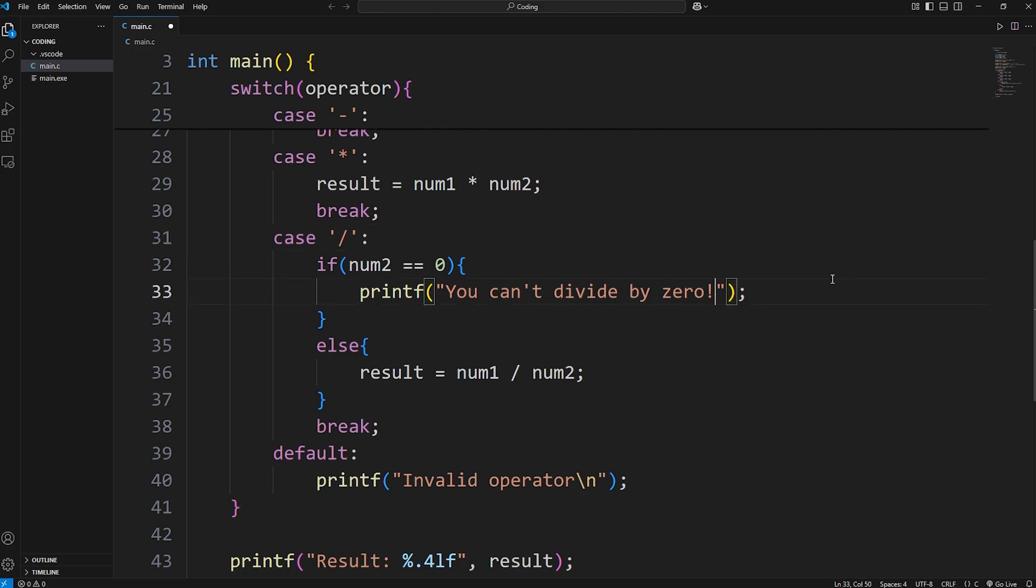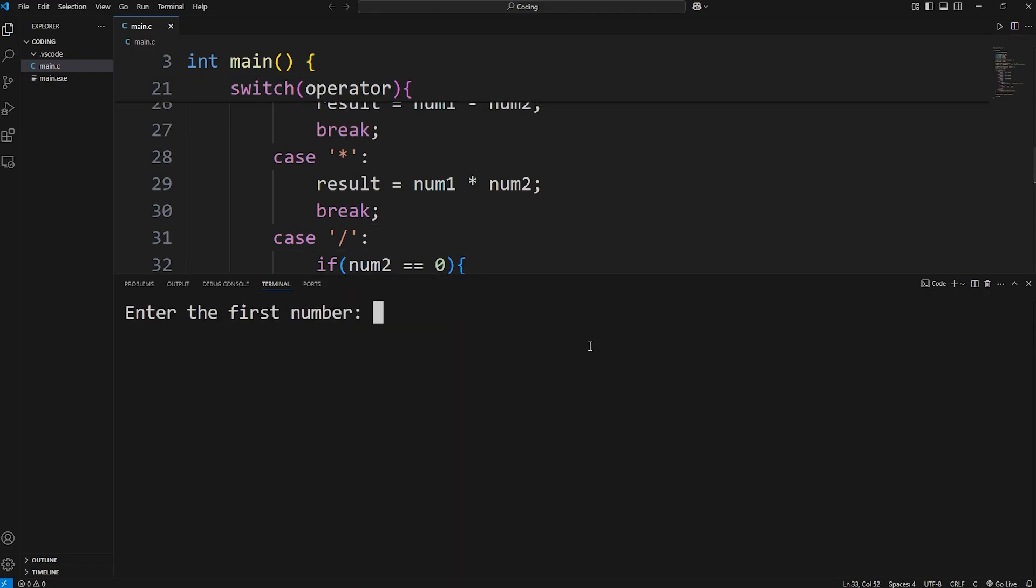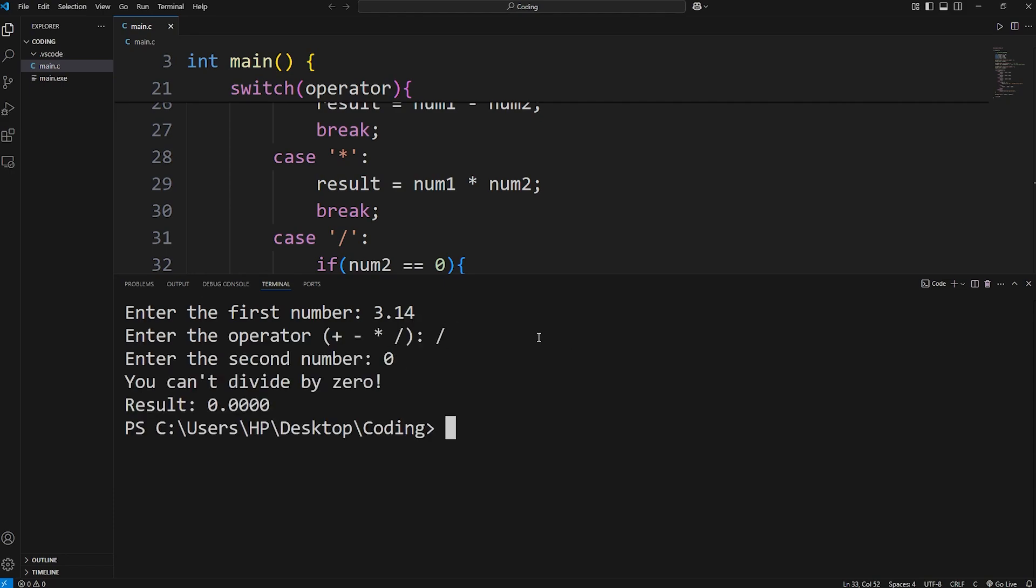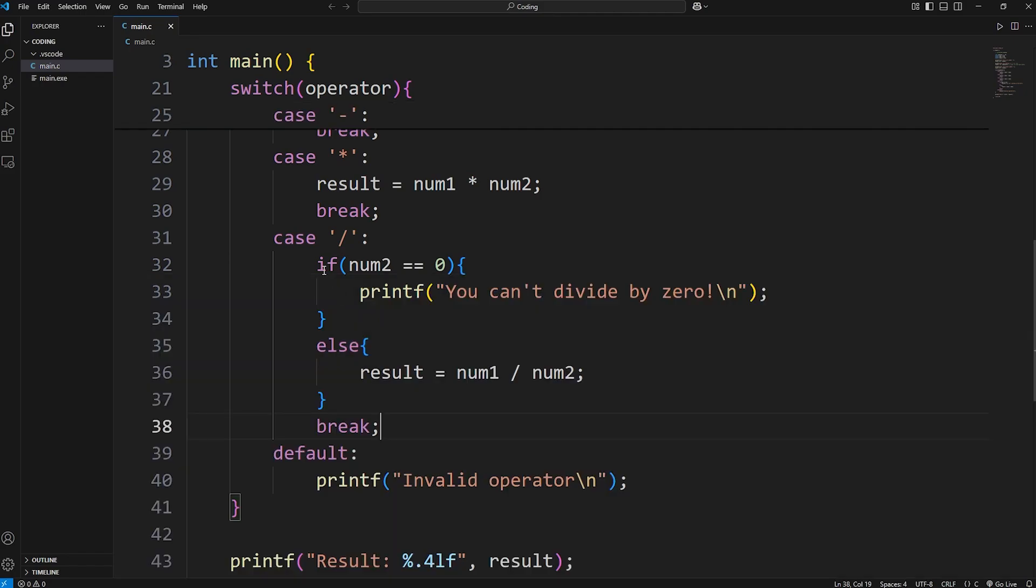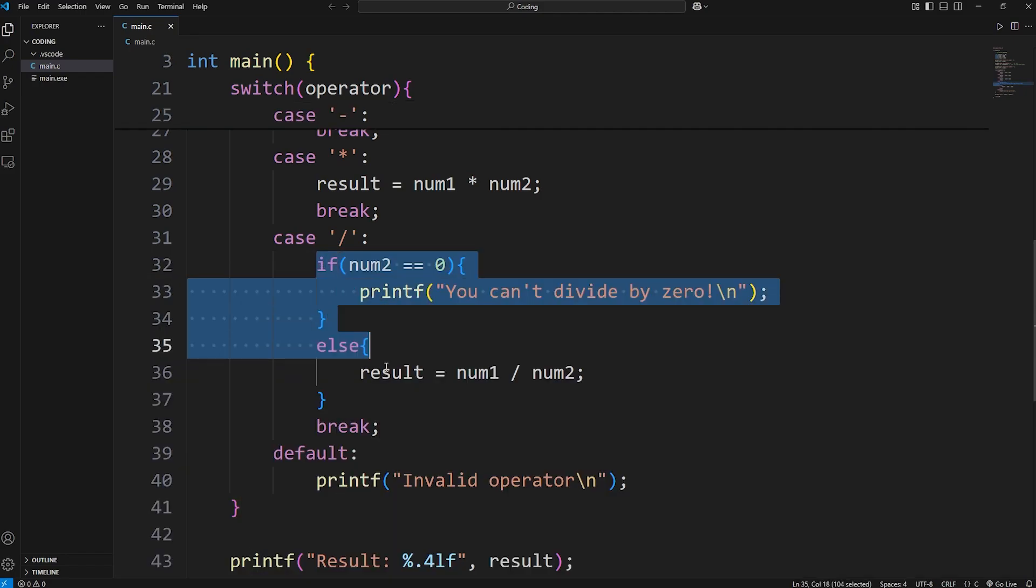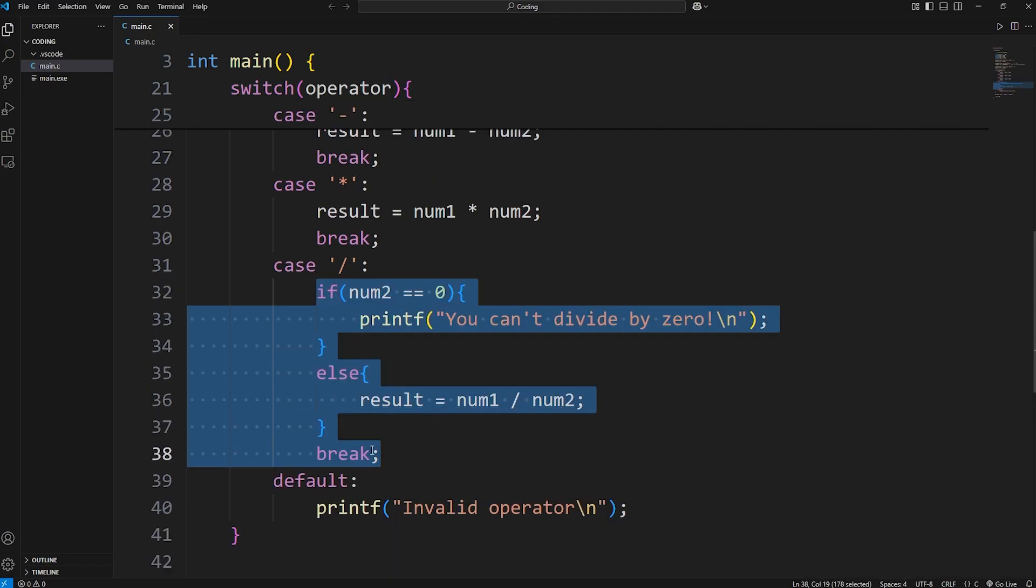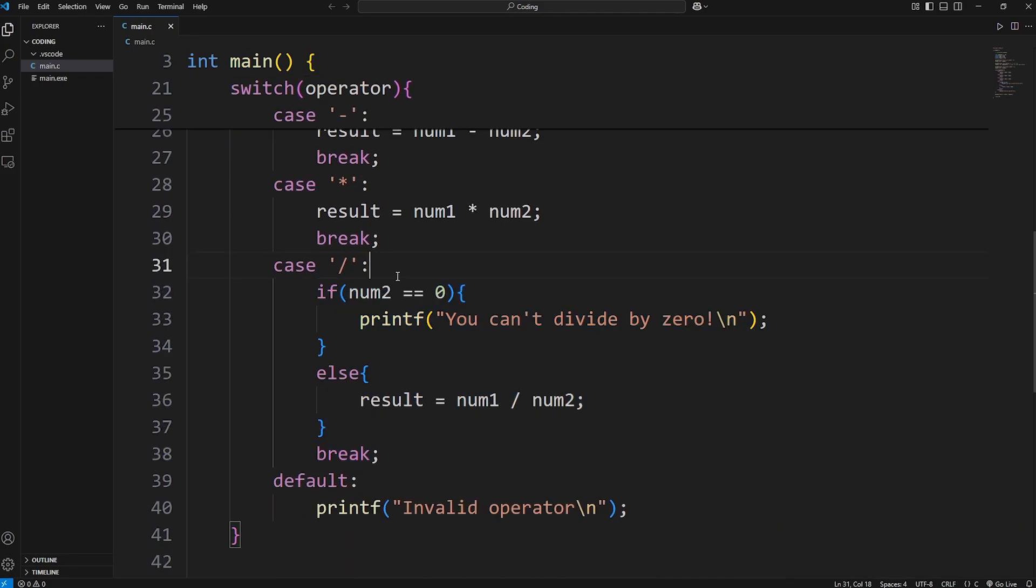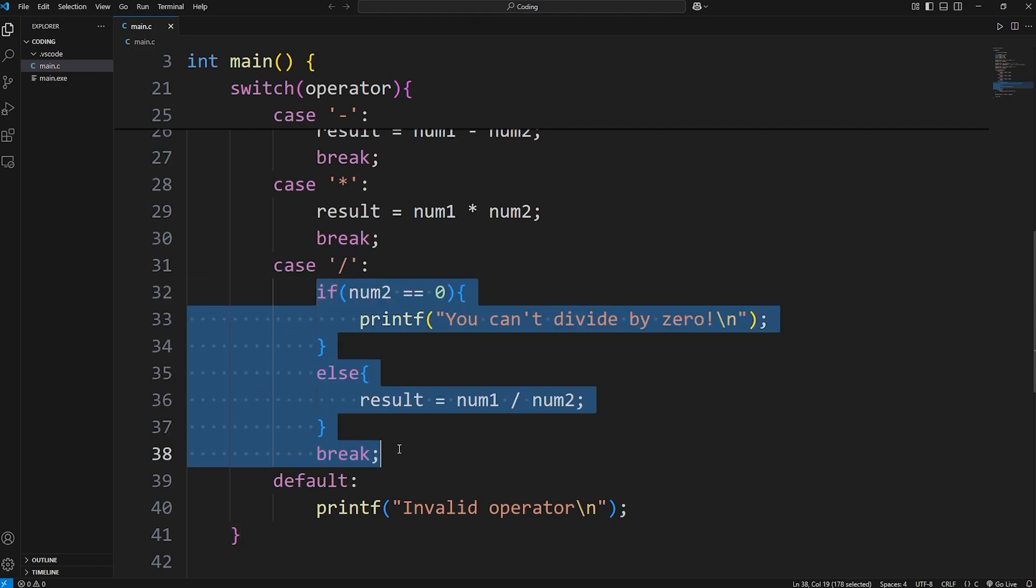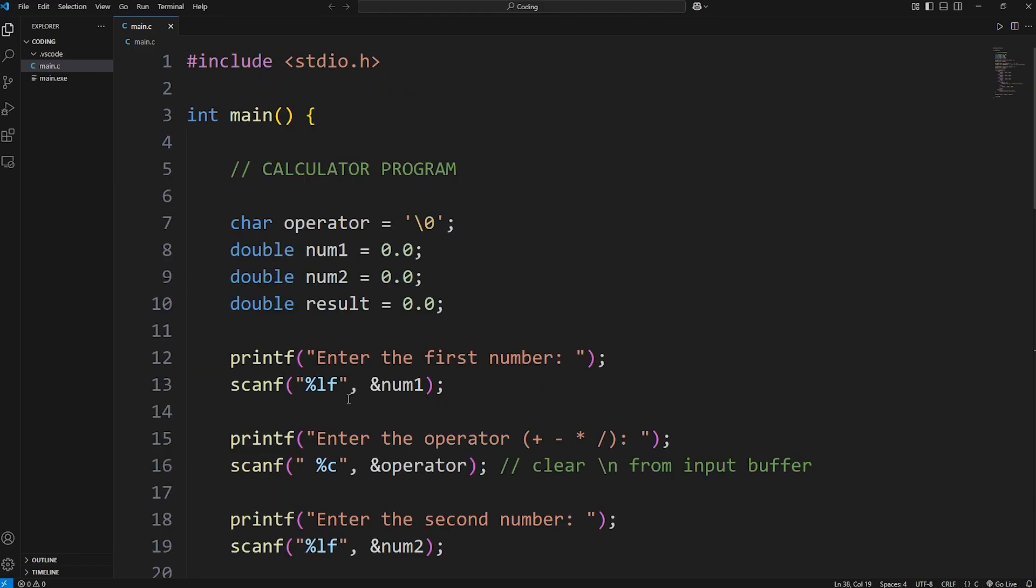Oh, and then we need a new line character, because I forgot. 3.14 divided by 0. You can't divide by 0. And the result is 0, what it was initially. At least it's not infinity. That's an example of a nested if statement within a switch. This just demonstrates that within a switch, there's still additional logic that you can perform. All right, everybody. And that is a calculator program that you can write using C.